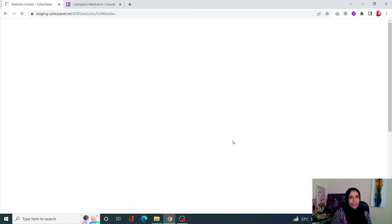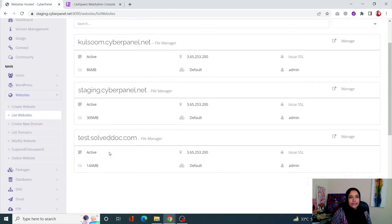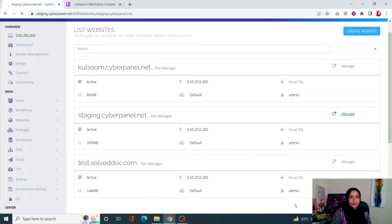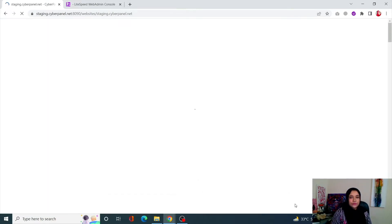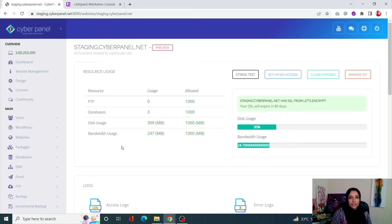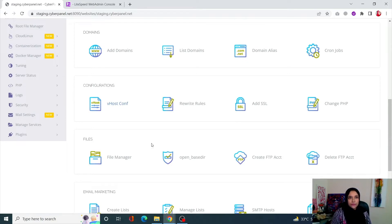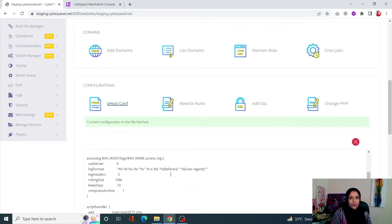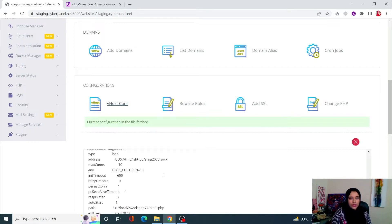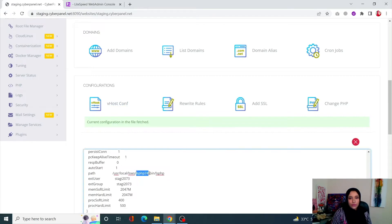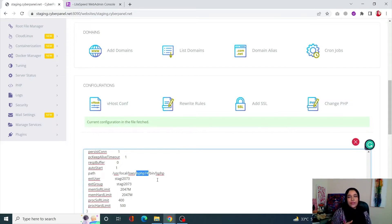Simply go into your website, click on List Websites, and against your website that you have launched, click on Manage. From Manage, scroll down and go into vHost Config. Scroll down where you will be able to see your LSPHP version — right now it says 7.4, which means we are using PHP 7.4. This is how you can figure out which PHP version you're using.